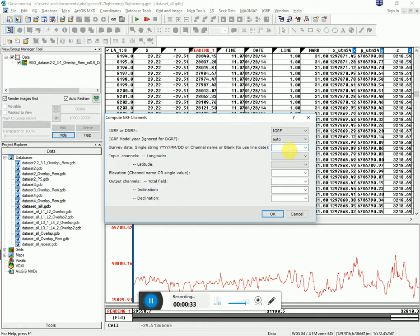Survey date. You have to know the date your survey was collected. This survey was collected in 2015 in March.